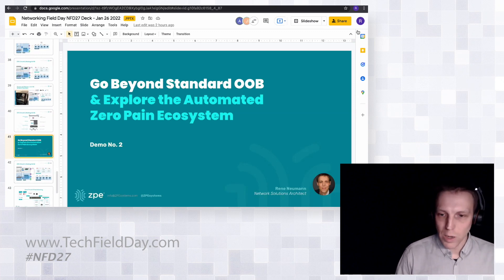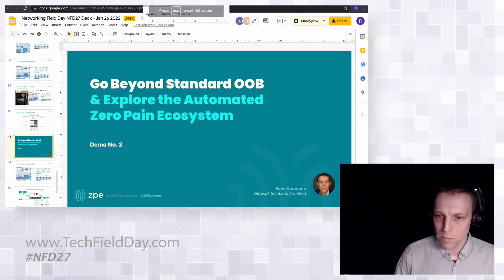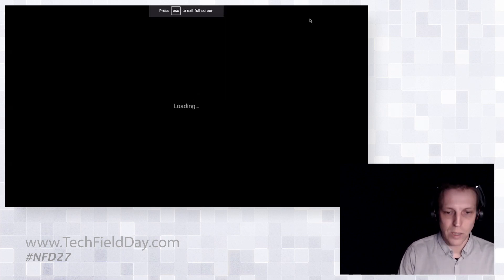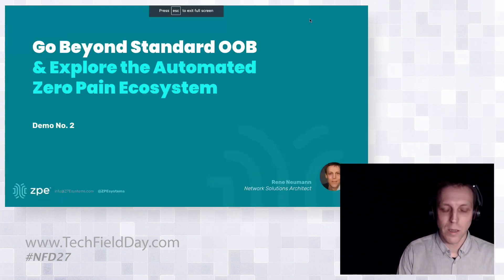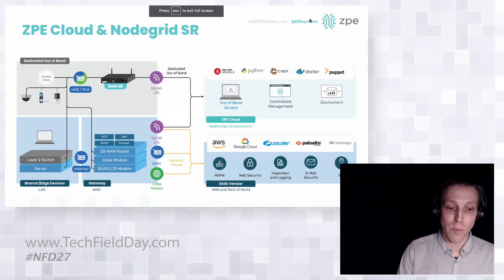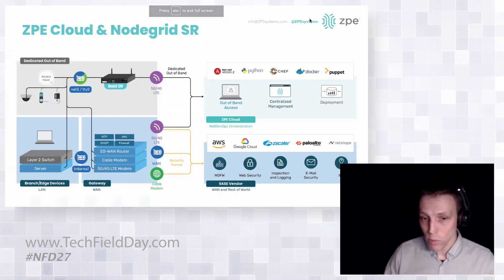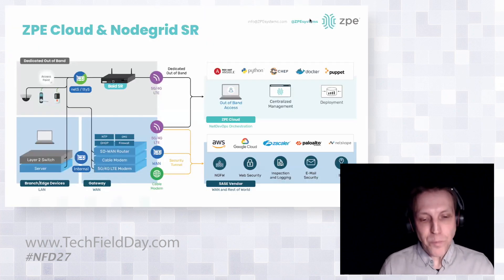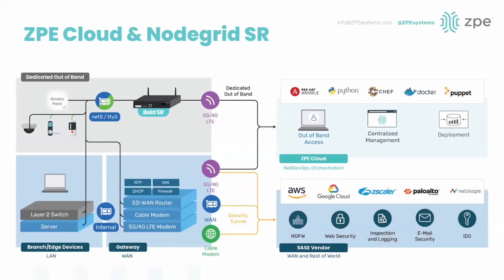Let me go back to the slide deck and briefly recap what we have. In this specific setup we have the bottom part which represents a standard branch office store location with multiple devices, and on the top we have dedicated out-of-band.